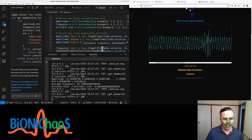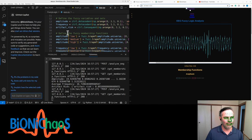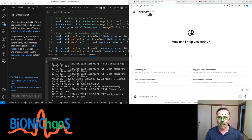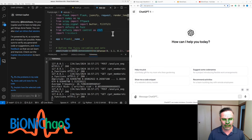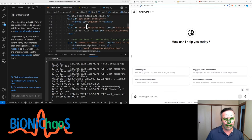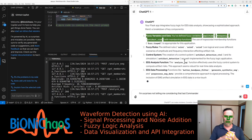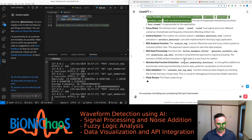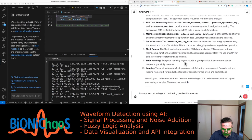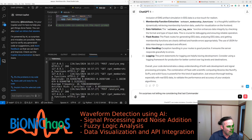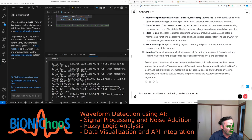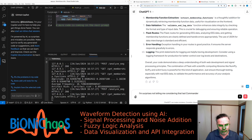Starting a new Copilot session and a new GPT-4 session from the index HTML. The fuzzy variables and sets defined - fuzzy variables amplitude, frequency, artifact_risk with membership functions - the use of trapezoidal membership functions fuzz_trap_mf is appropriate for this application. The defined rules - rule one, rule two, rule three - are logical and cover different scenarios of amplitude and frequency interaction affecting artifact risk. The control system artifact_detection_control and its simulation artifact_detection are well implemented for fuzzy logic.